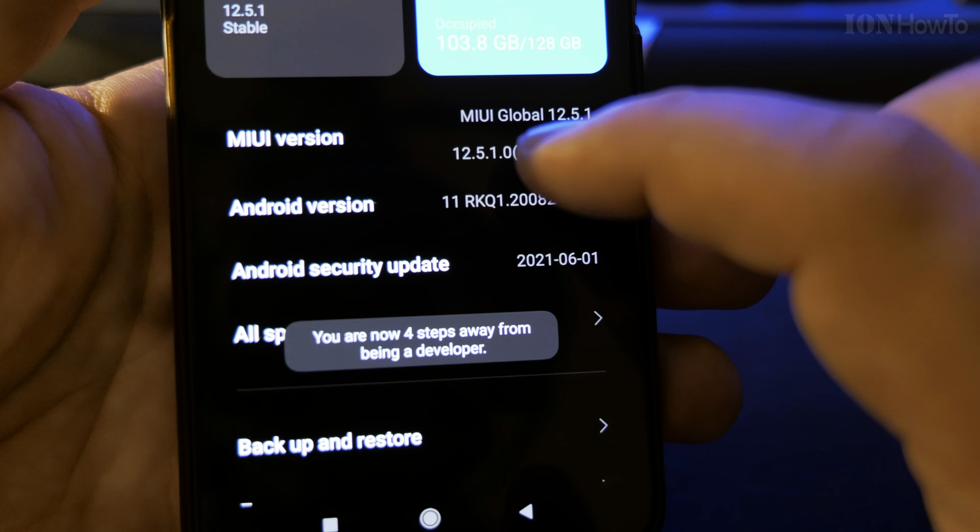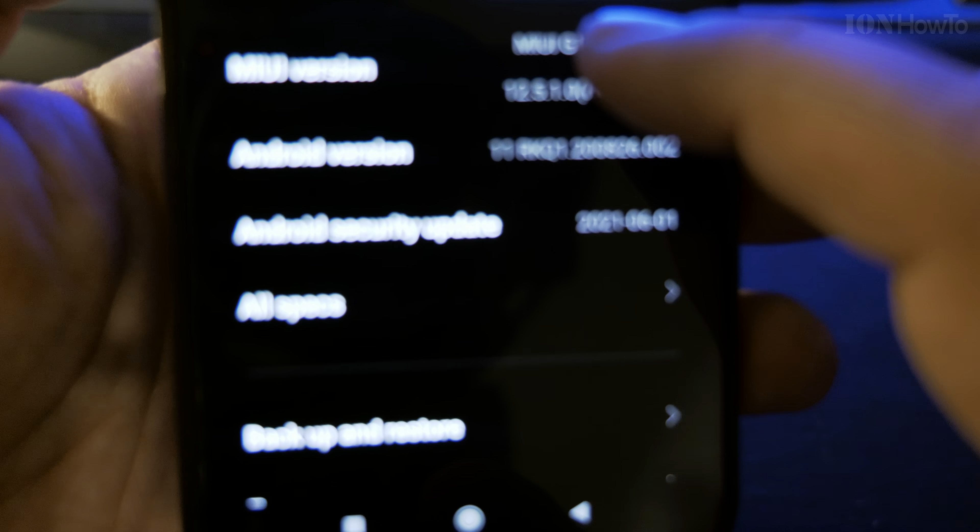If I search for developer options here — can't find it.